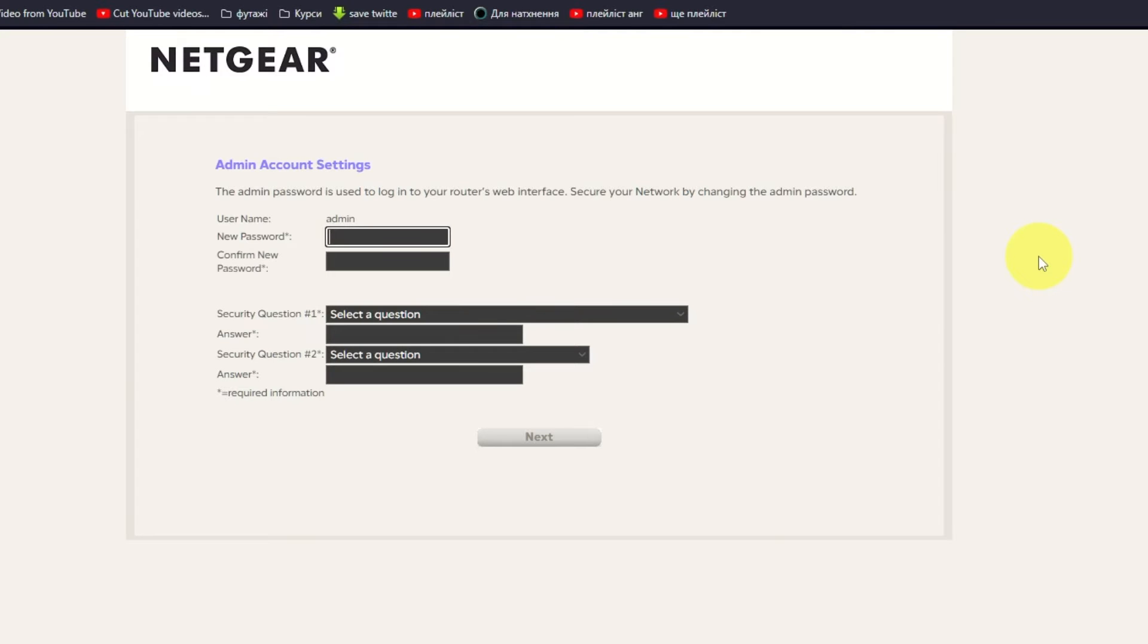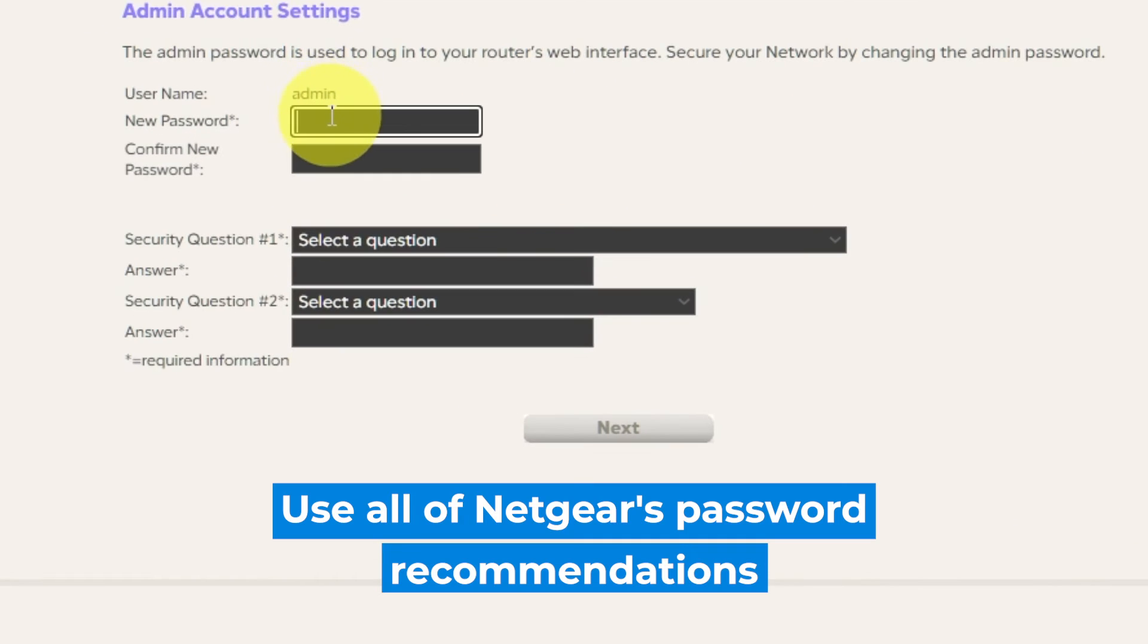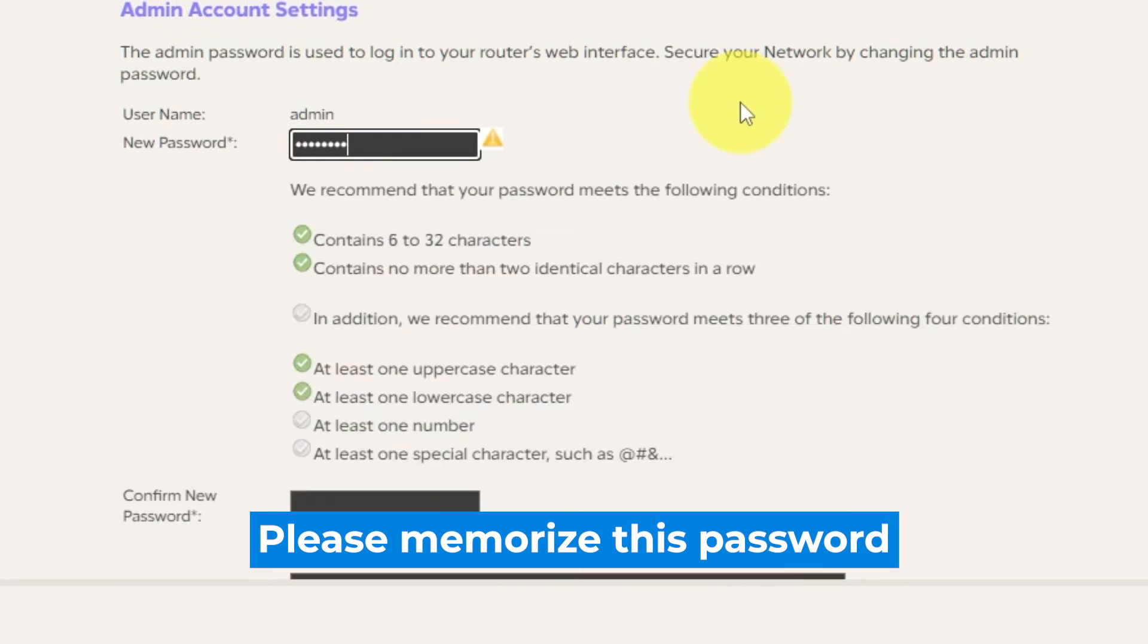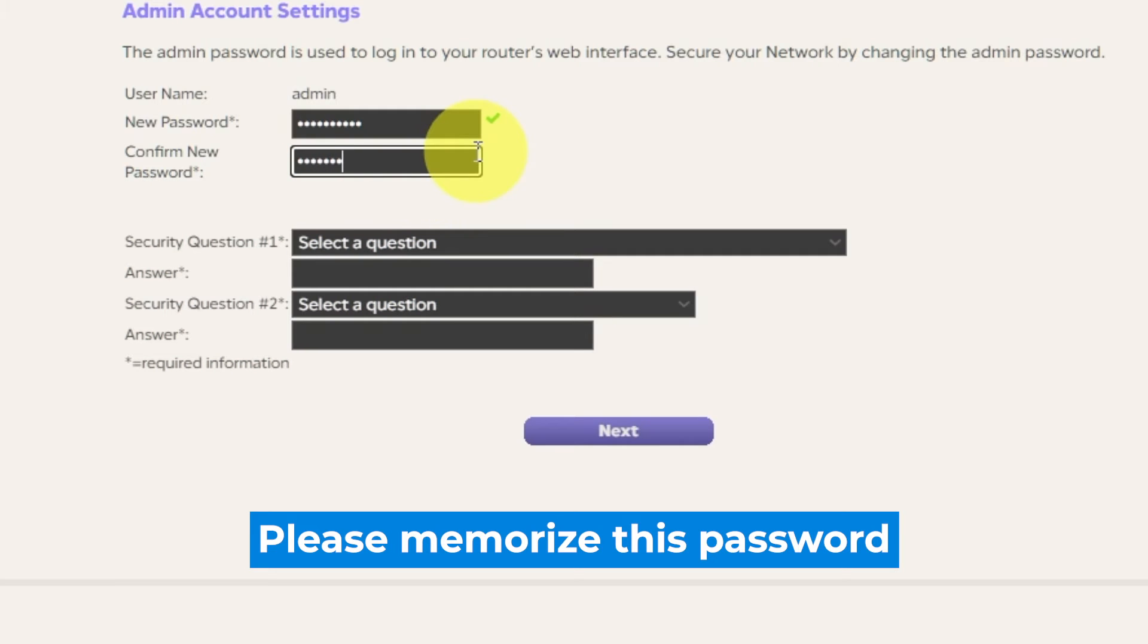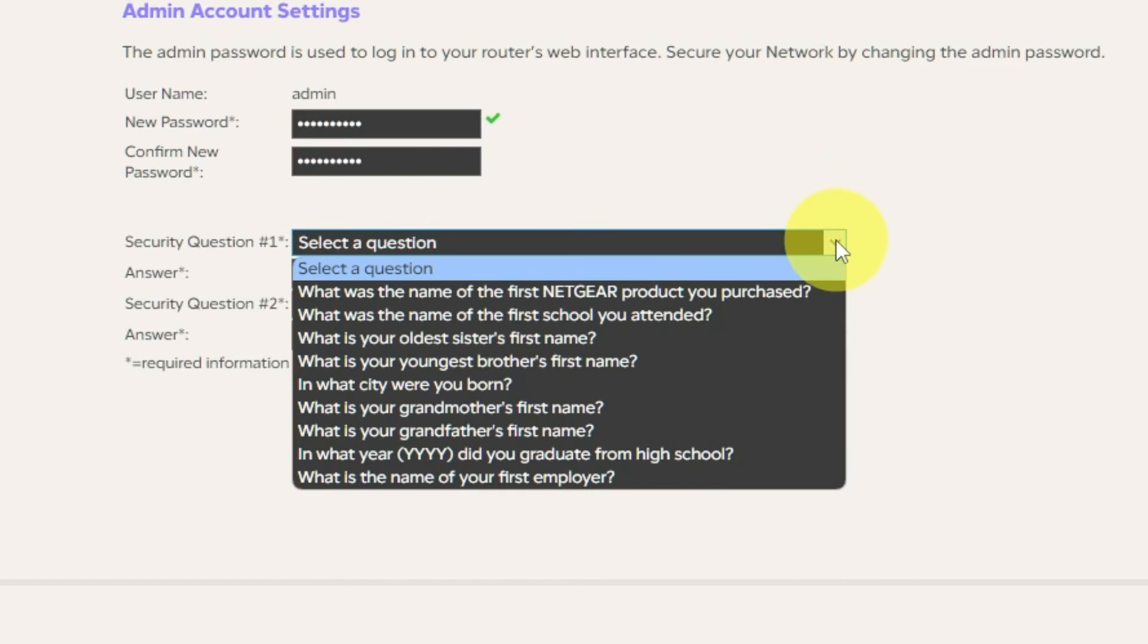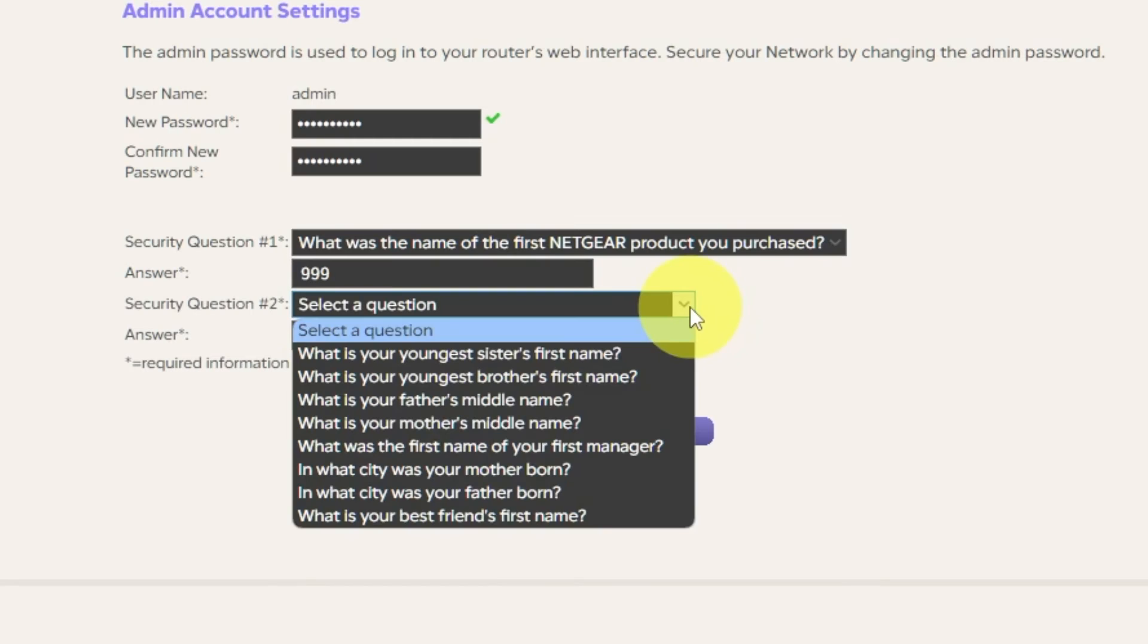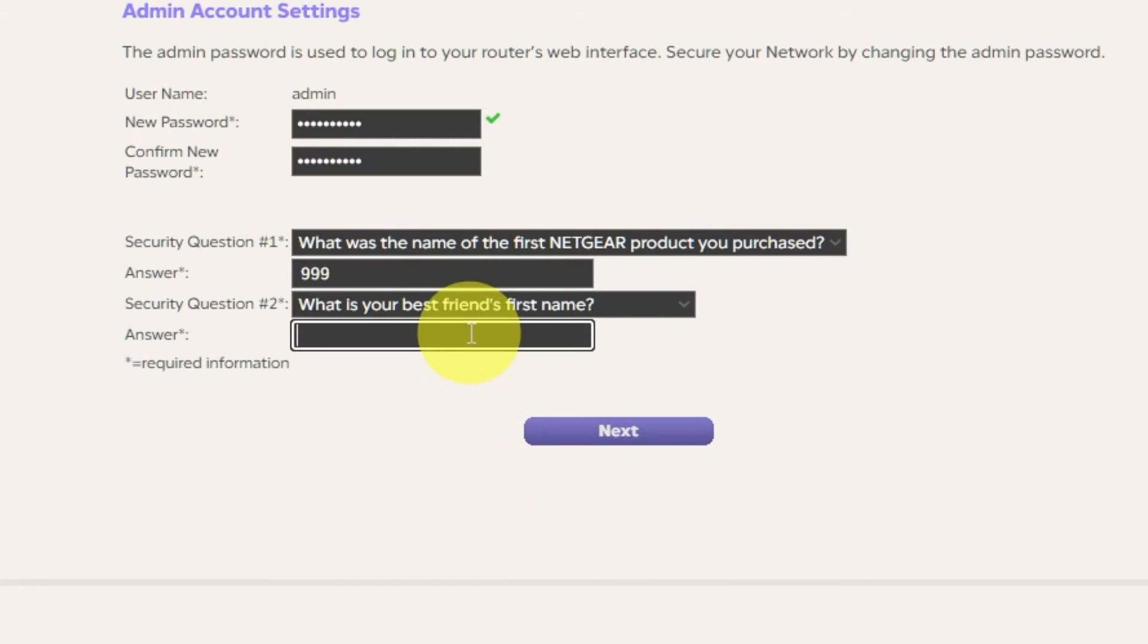The first thing you need to do is set up a new password. The password for the admin is used to log into the web interface of your router. However, pay attention to the password requirements. Type a new password in the first field and repeat it in the second field. Then select two security questions and write answers for them. You need them just in case you need to reset the admin password in the future. Click Next.